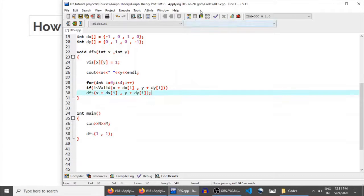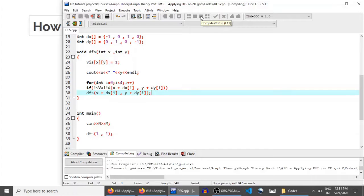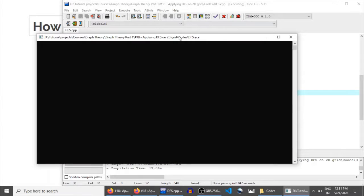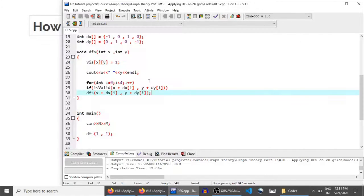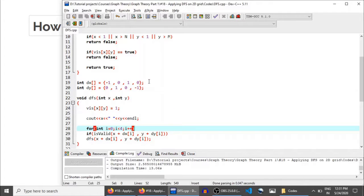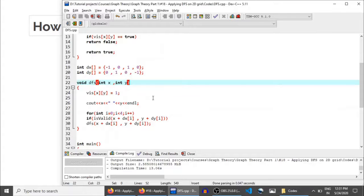After compiling and running for a 3×3 grid, we get the same traversal order: (1,1), (1,2), (1,3), (2,3), (3,3), (3,2), (2,2), (2,1), and (3,1) — confirming the optimized code runs fine. In the next lecture, we will see how DFS is used to count connected components in a given 2D grid. Thank you for watching; keep learning until the next video drops.